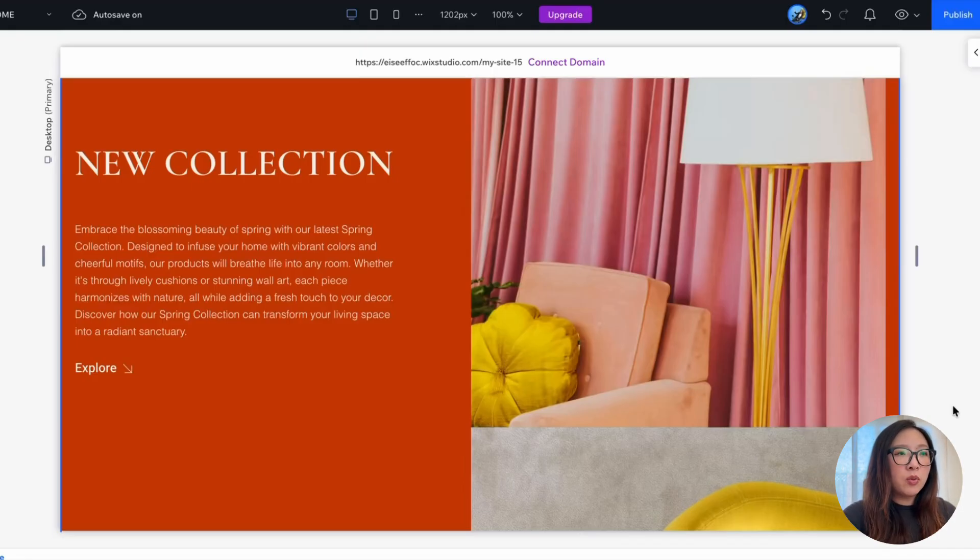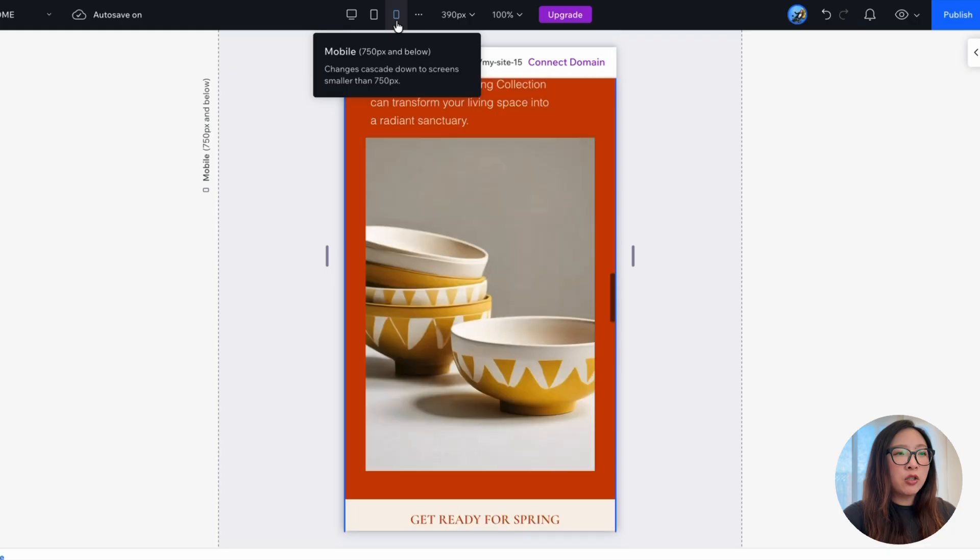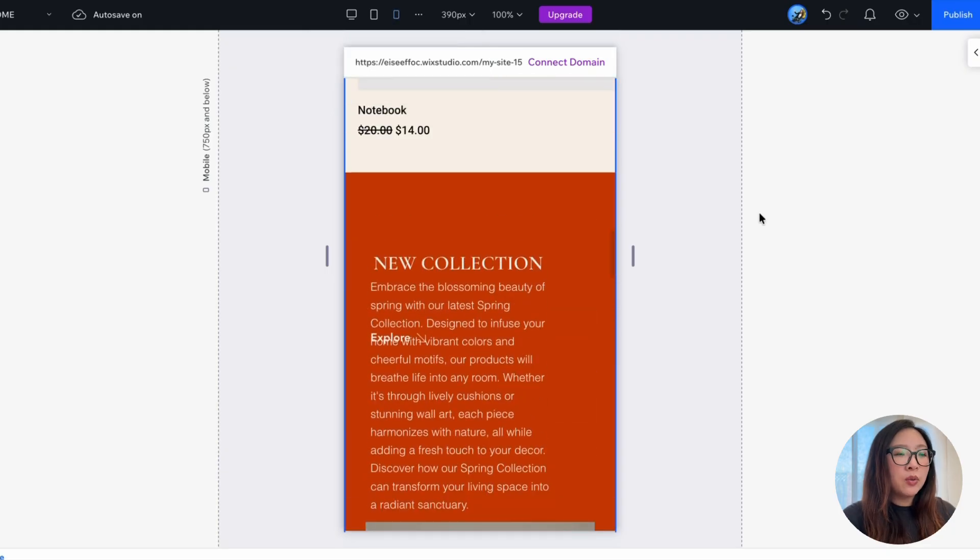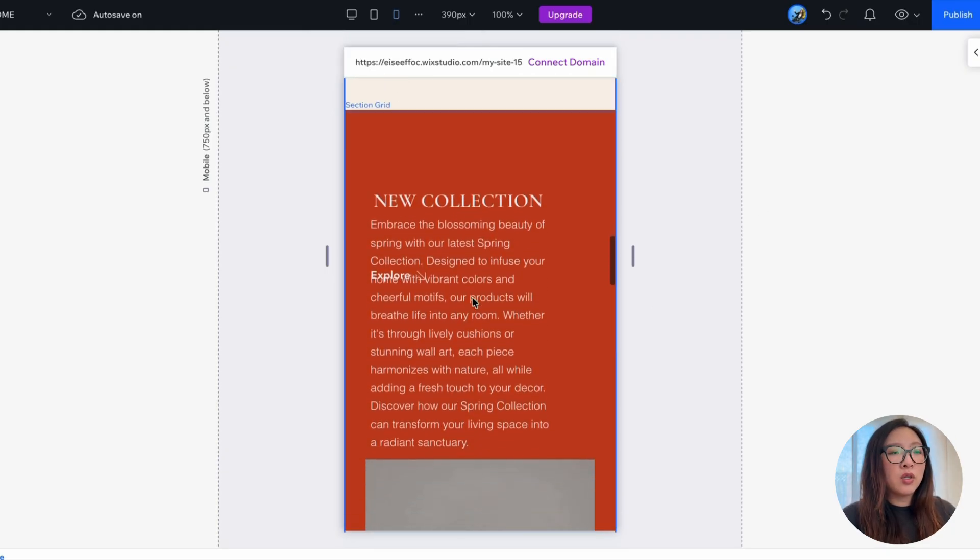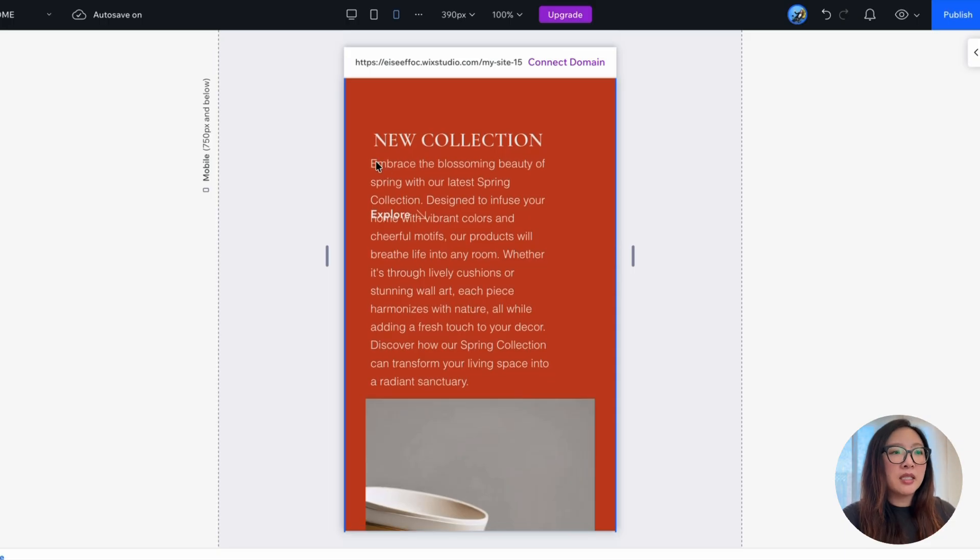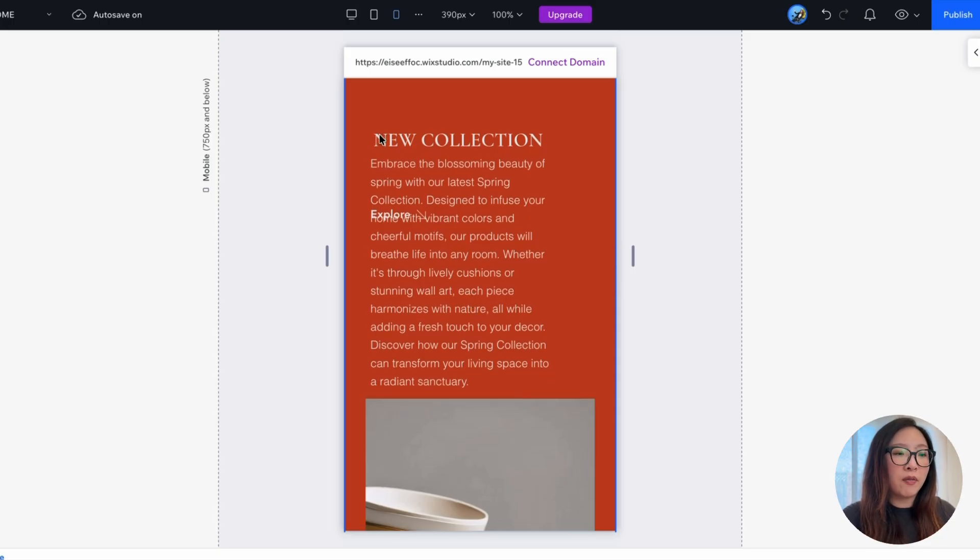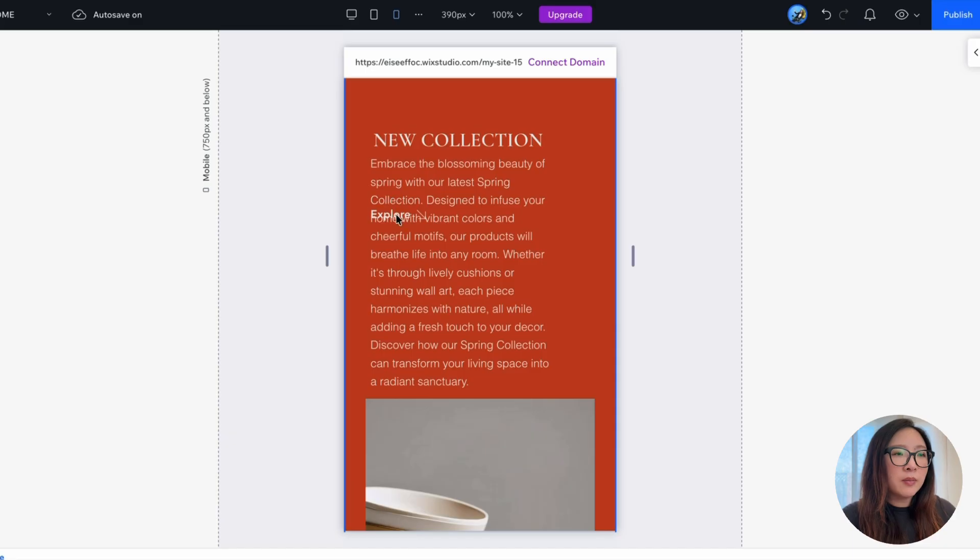However, when I switch that to the mobile view, you will see that the tags are kind of messed up with overlapping elements and some misalignment between the title and paragraph. So how do we fix this?